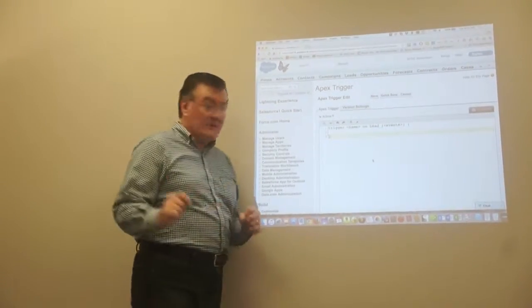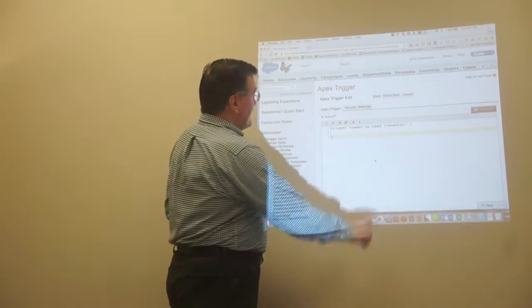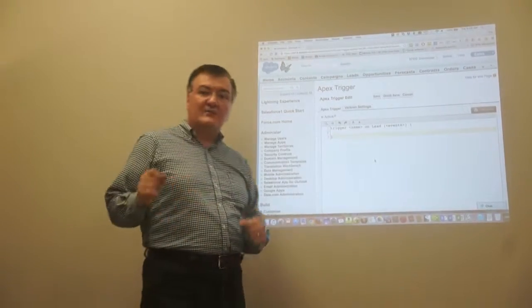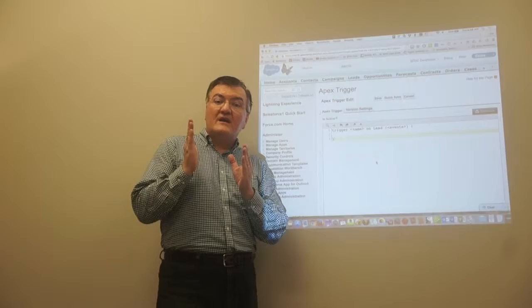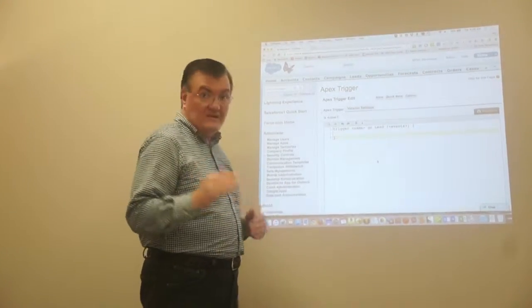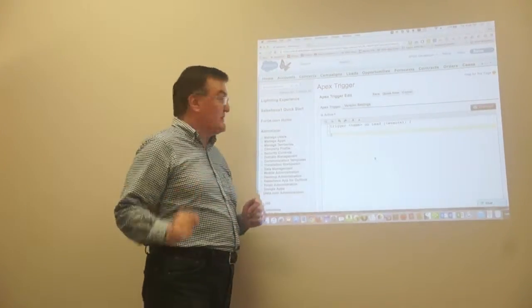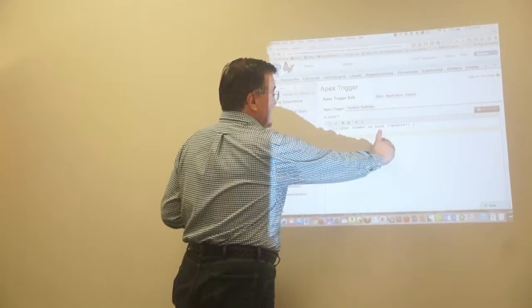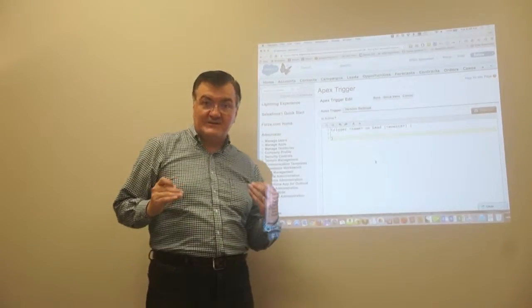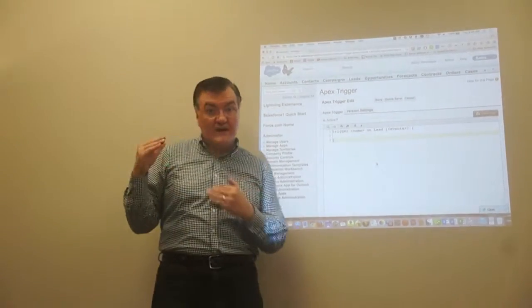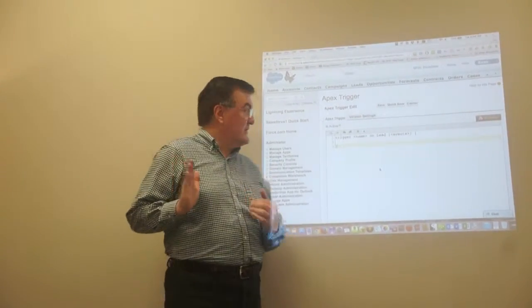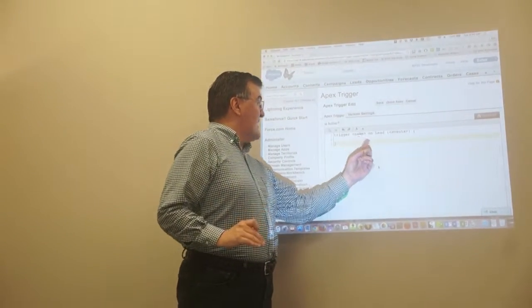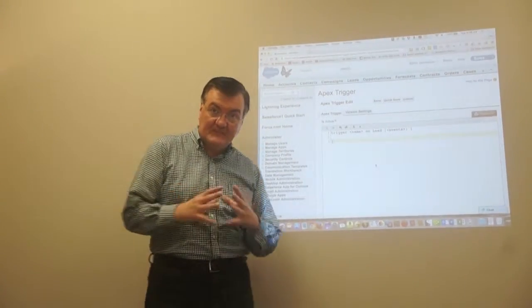This is what's called boilerplate code. Salesforce gives you this. It has to have this in order to execute it properly as a trigger on the leads object when a certain event takes place. A couple of things I want to point out. The keyword trigger is the first thing that has to show up. Then you've got the trigger name. Whenever Salesforce shows you something in angle brackets like this, it means they want you to change the name of it. So you're going to be changing the name of this trigger to a name of your choosing. The keyword on, that has to be there. You've got to have the type of object that this trigger applies to, in this case, the lead object.